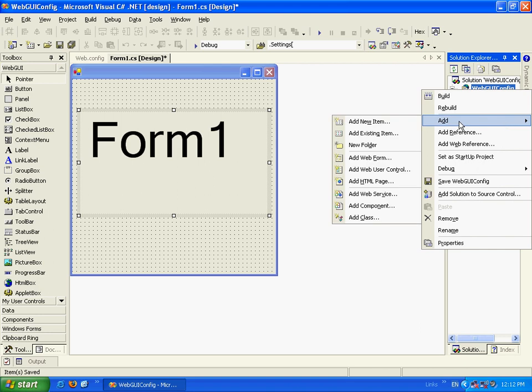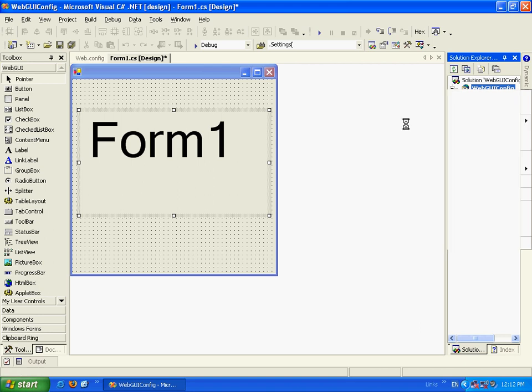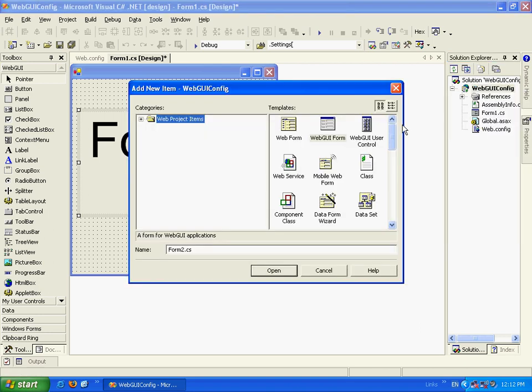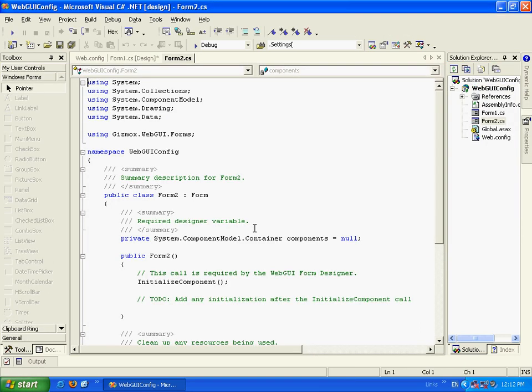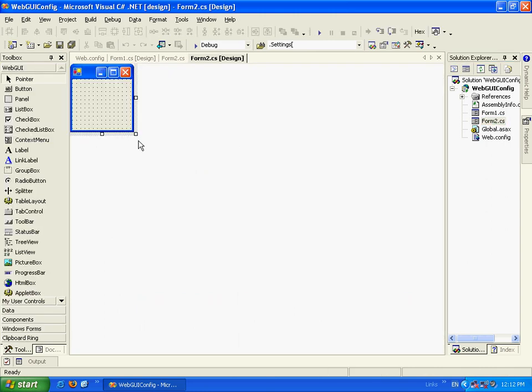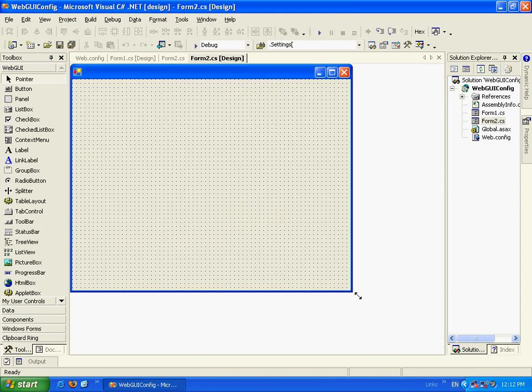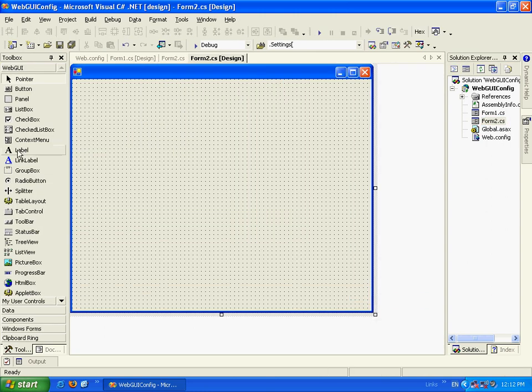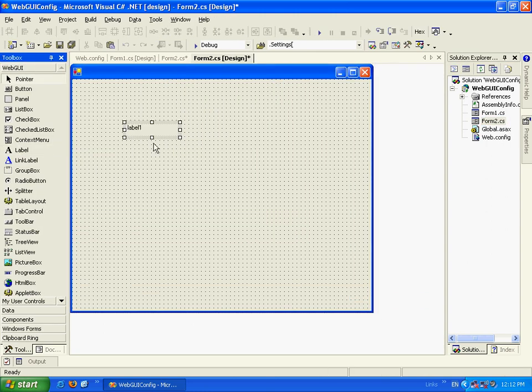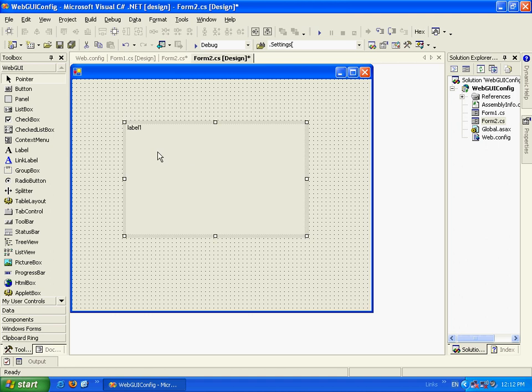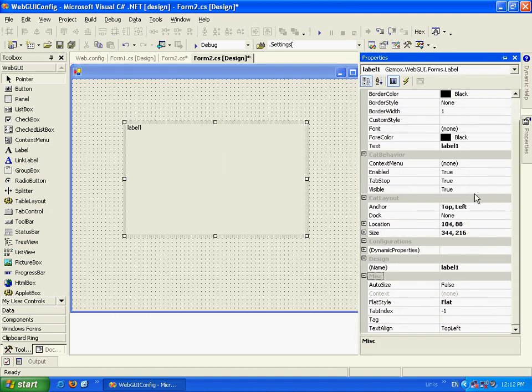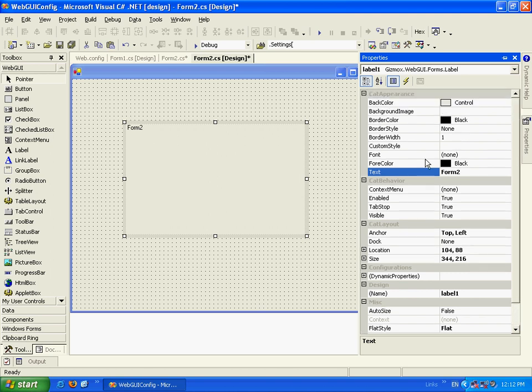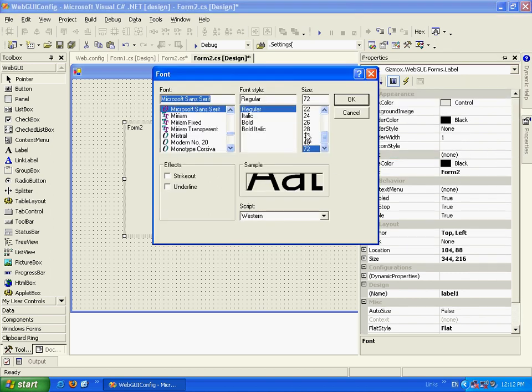Now let's go and create us a new Form. We'll call it Form2. And let's design Form2. We'll add a label. Let's go to Properties and let's call it Form2 and let's enlarge the font a bit.